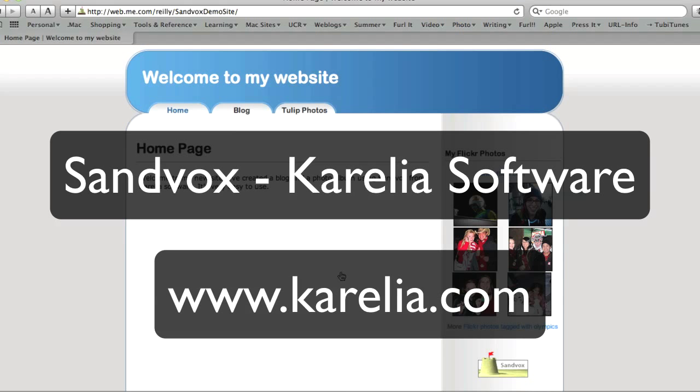It's a quick look at how you can set up a website in just a few minutes using Sandvox from Corellia Software. And if you're interested in trying it out, you can download a free demo at Corellia.com.